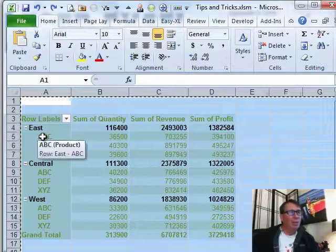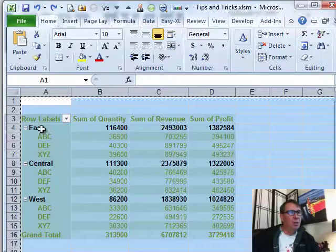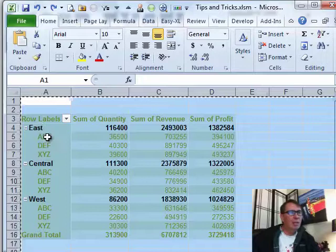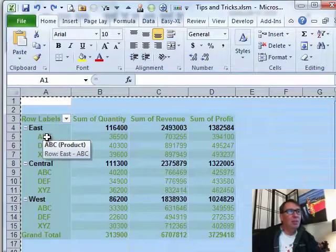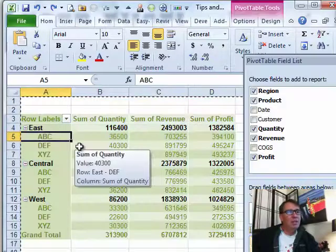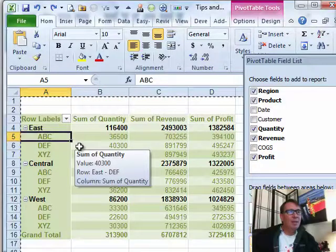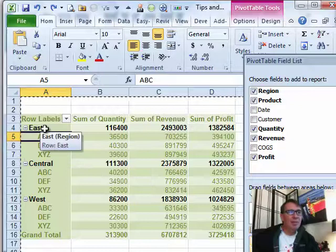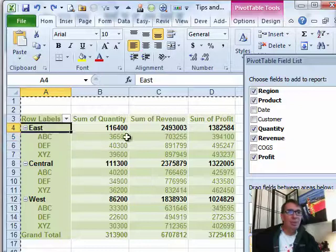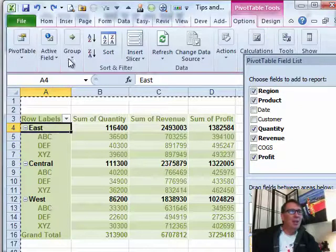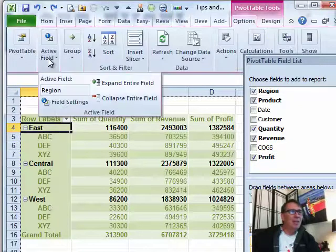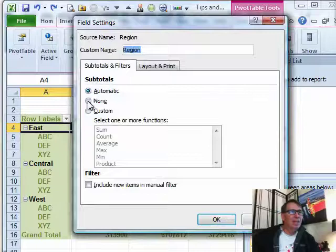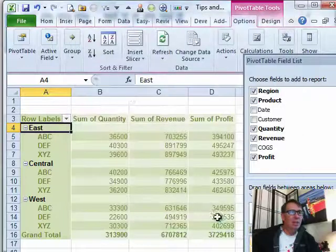Okay, well then what we're going to have to do is we're going to come here to the, actually we're going to just take the east, central and west and make that not have subtotals anymore. All right, so here's how we do that. Under the options tab, active field, field settings, subtotals, none, click OK.